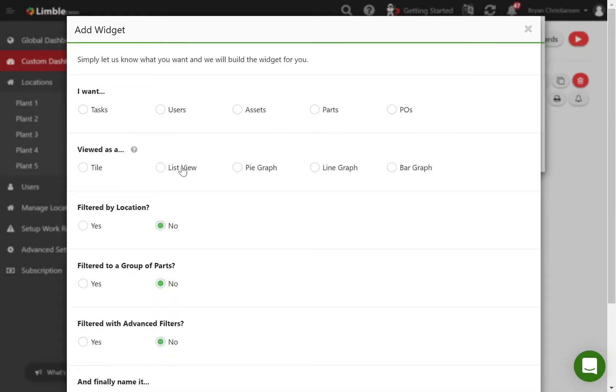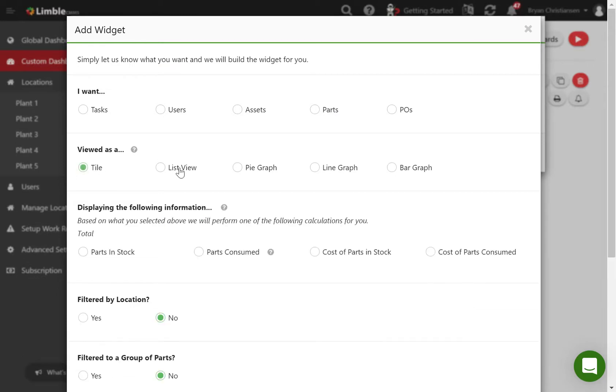If you click this, you can come in here and view as a tile, as a list view, and so forth. It's very similar to how the other reporting works, you're just able to display different information.